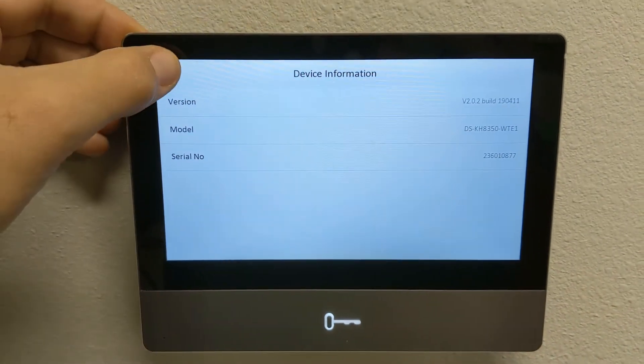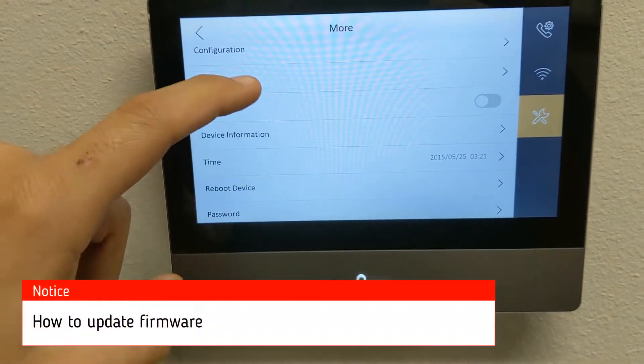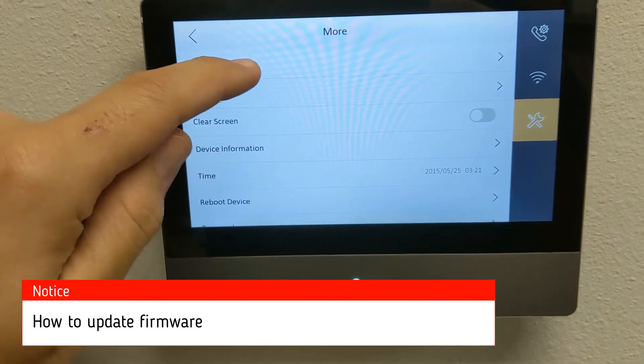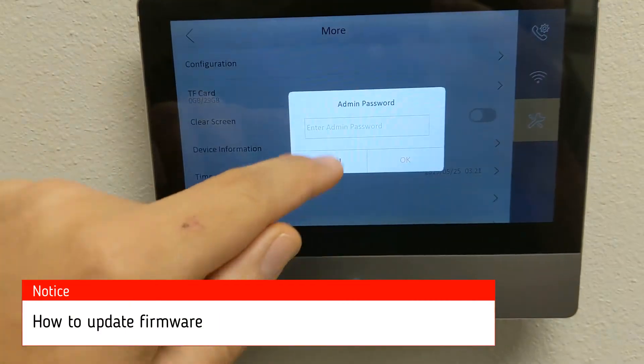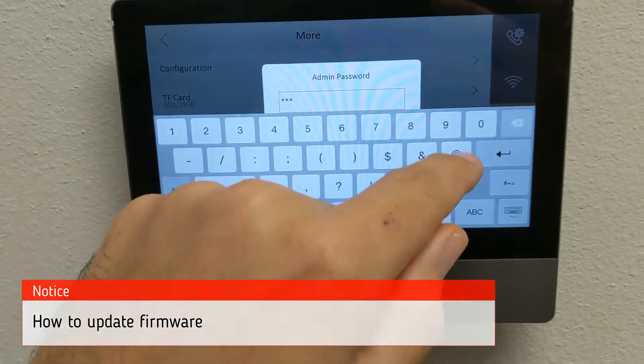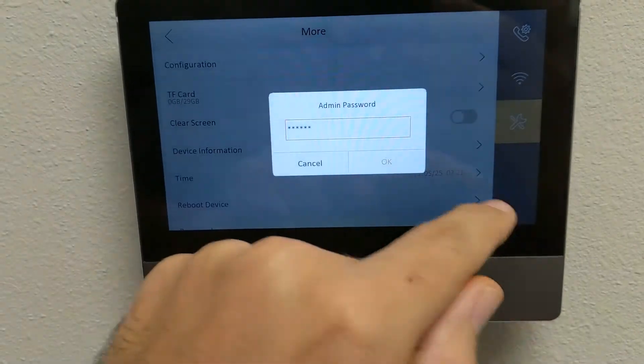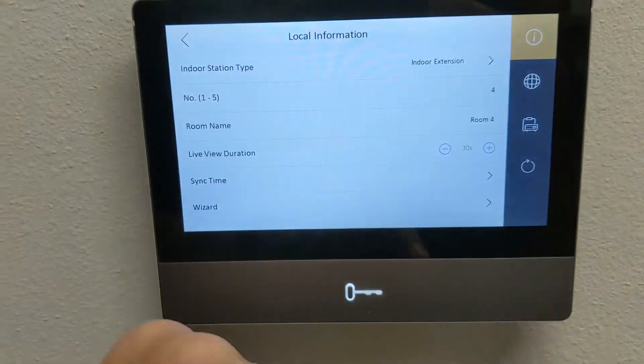So that's how you can see for that. To update your device, go to the configuration, type in the default password, 3839, hit OK.